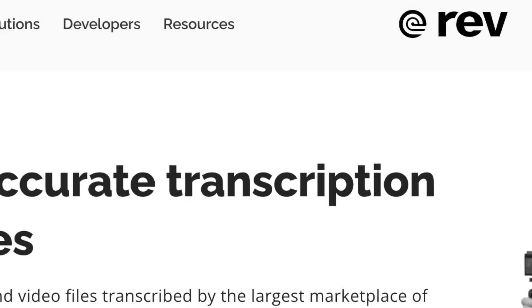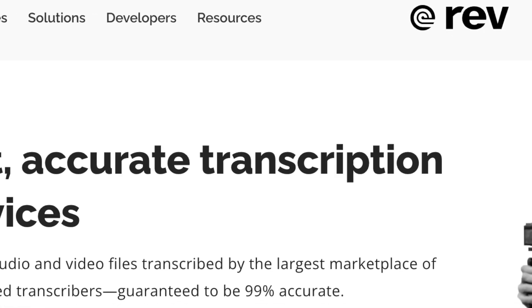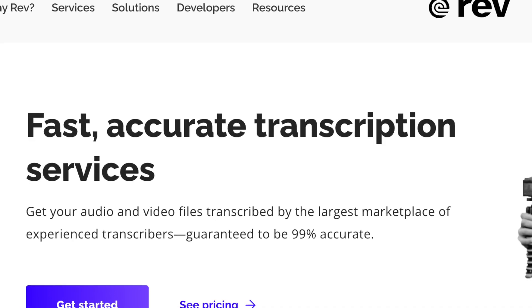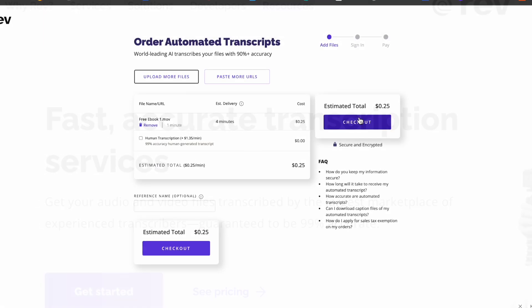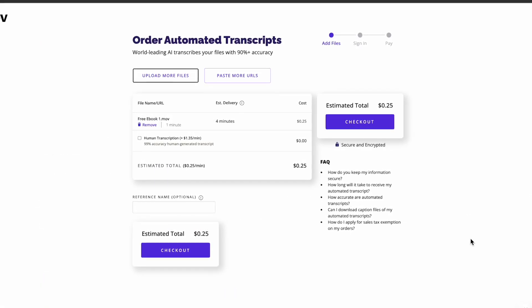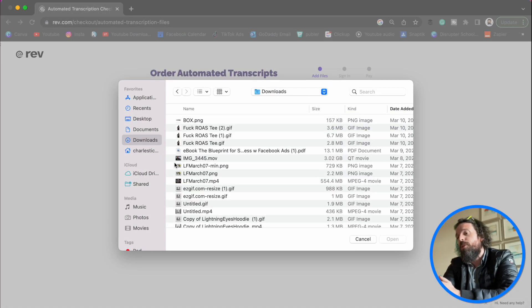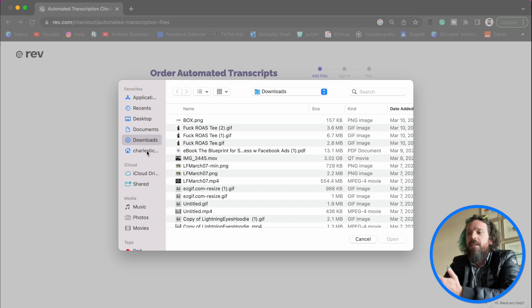The first step in this process is we're actually going to go to this website that I love called Rev. Rev is super awesome, and it does cost a little bit of money, but just a little bit. What we're going to do is upload a file.